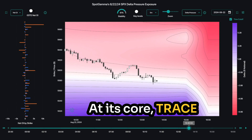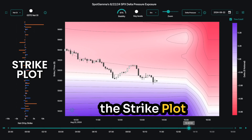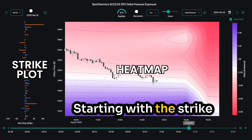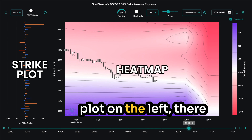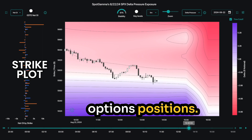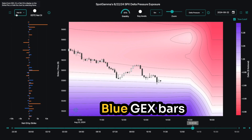At its core, Trace provides you with two key indicators: the strike plot and the heatmap. Starting with the strike plot on the left, there are three ways to see options positions: GEX, OI, and NetOI.